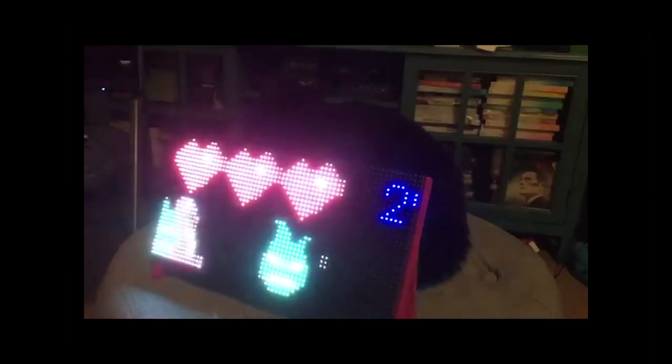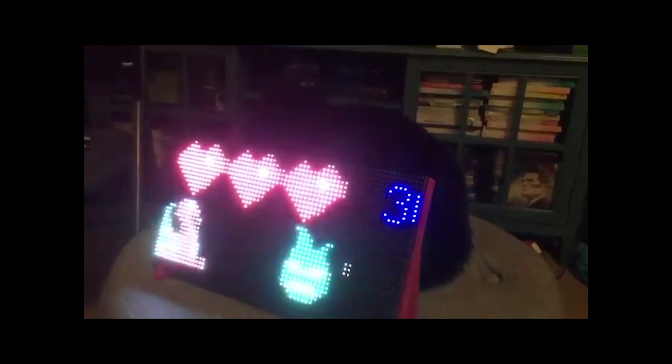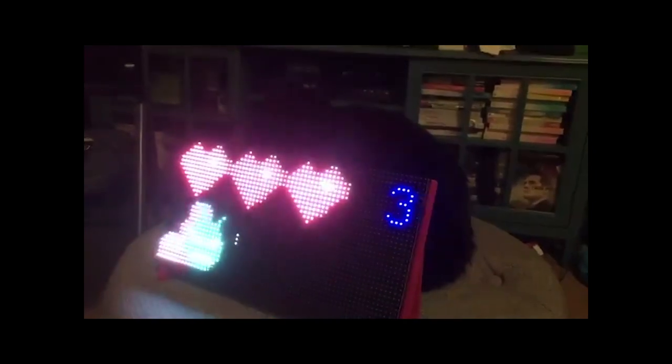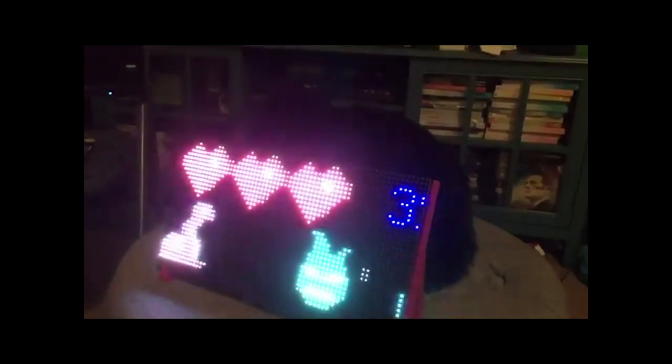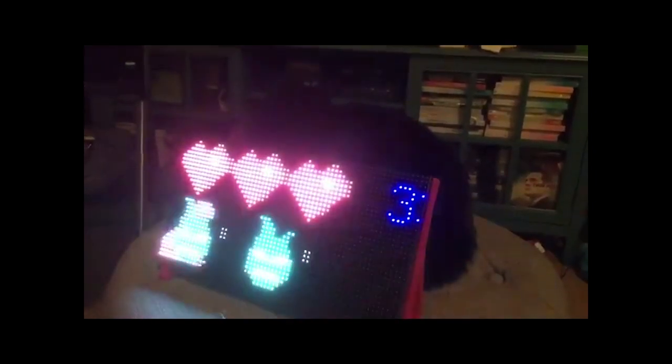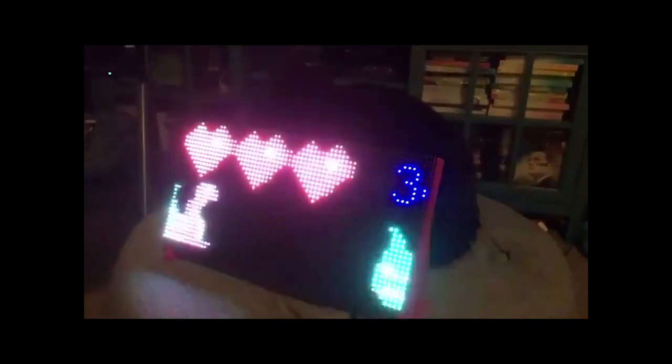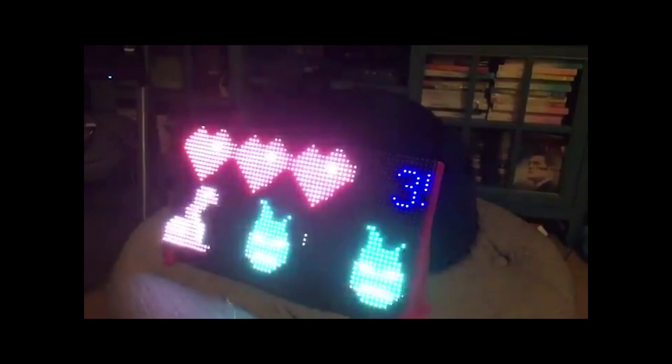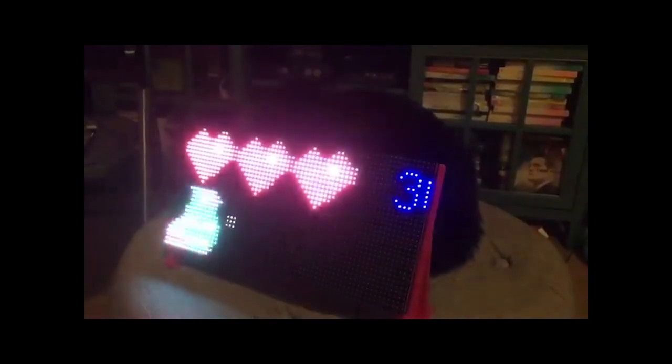Liz ported the Blink-A-Jump game from using an Adafruit Pi badge to using an LED matrix display. Check it out at BlitzCityDIY on Twitter.